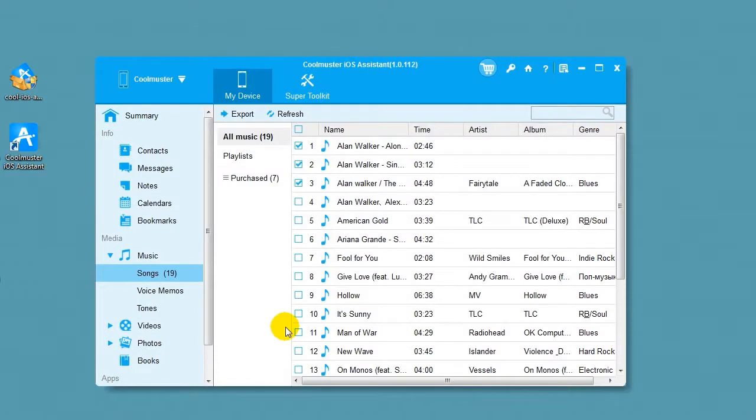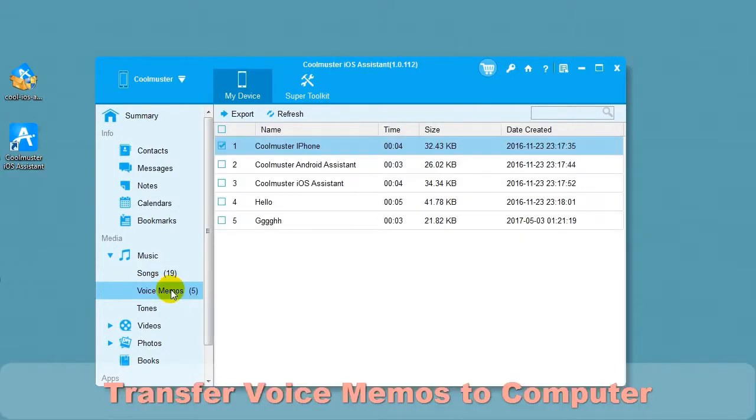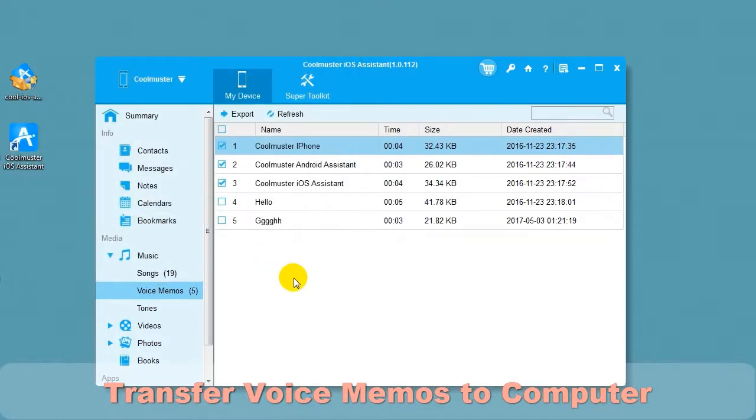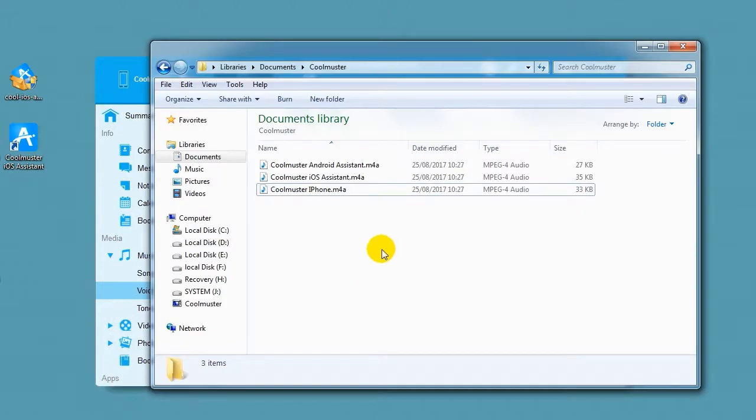To transfer voice memos to your computer, select Voice memos and then select the memos. Choose Export and then select the location for the files. And in a short time, you will find the memo files on your computer.